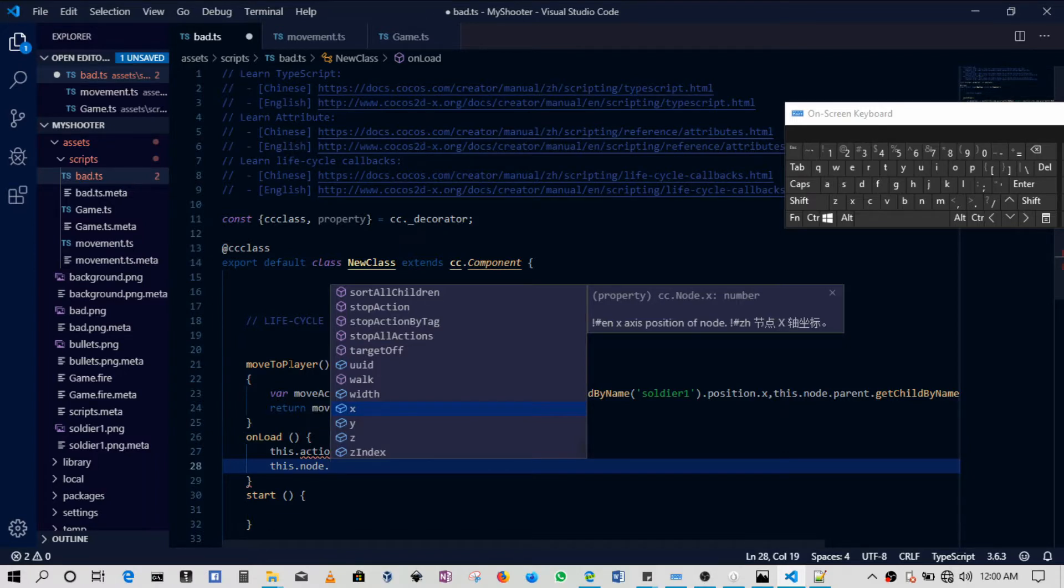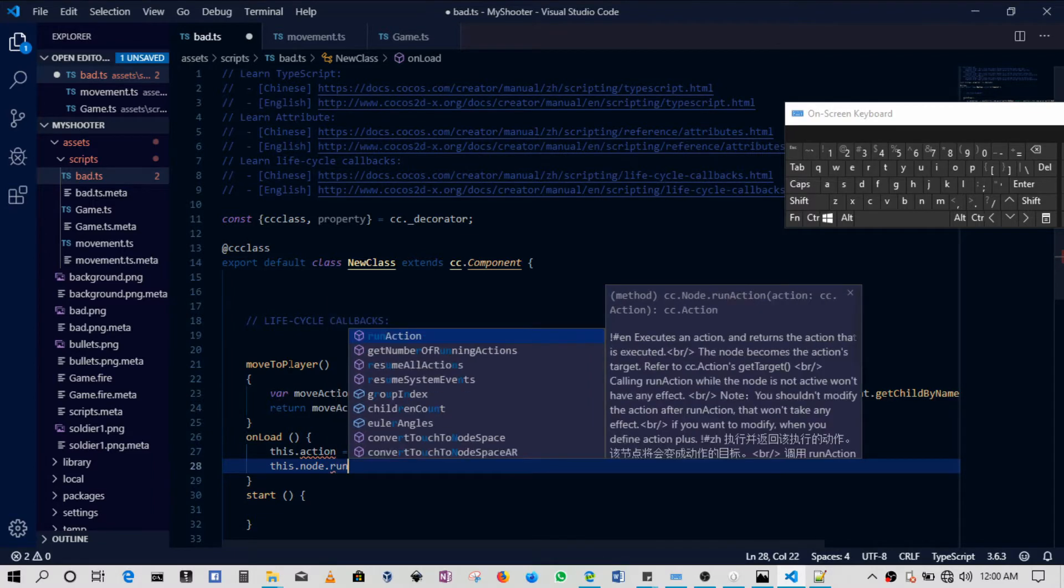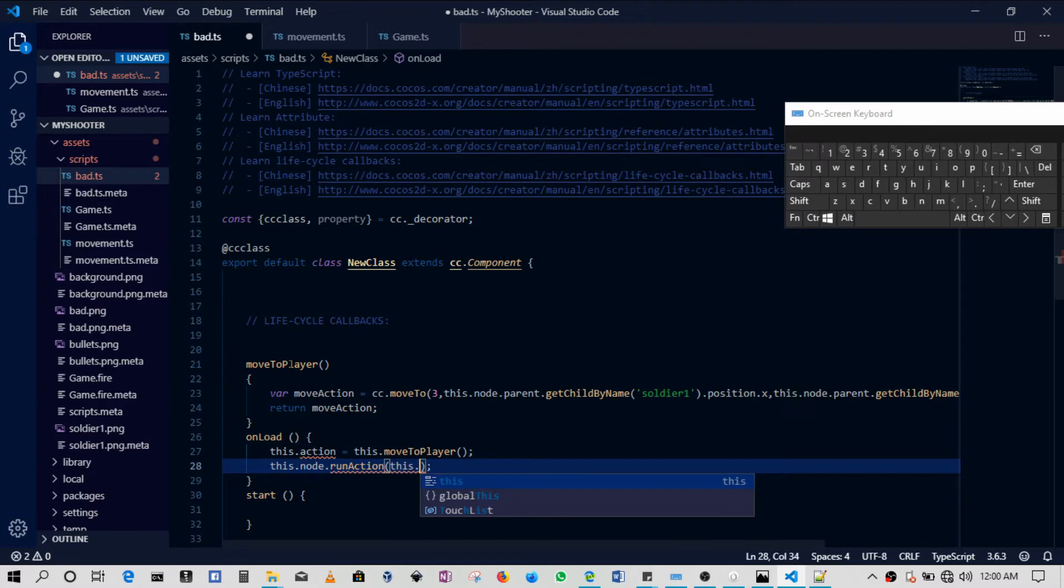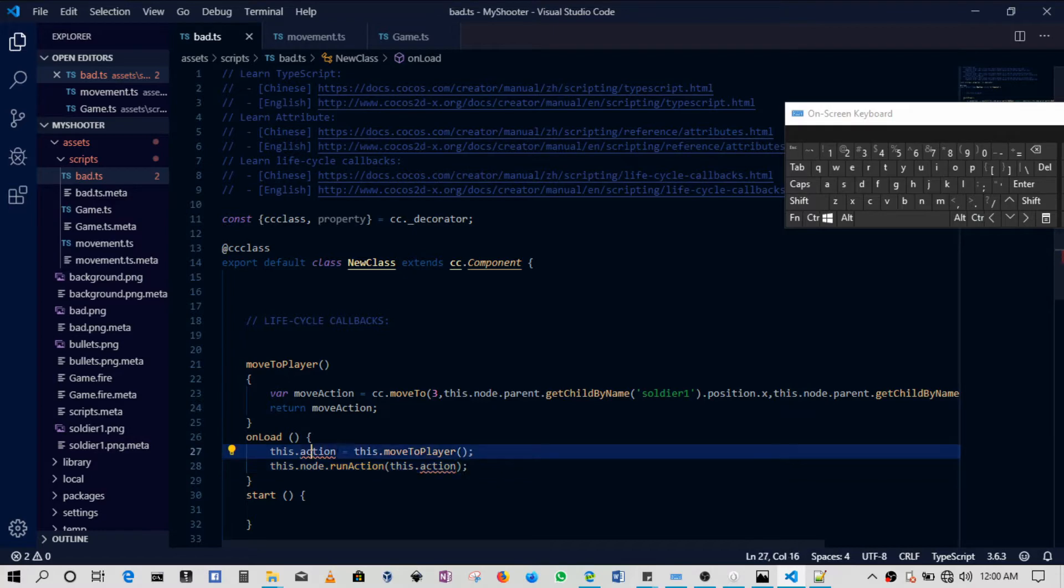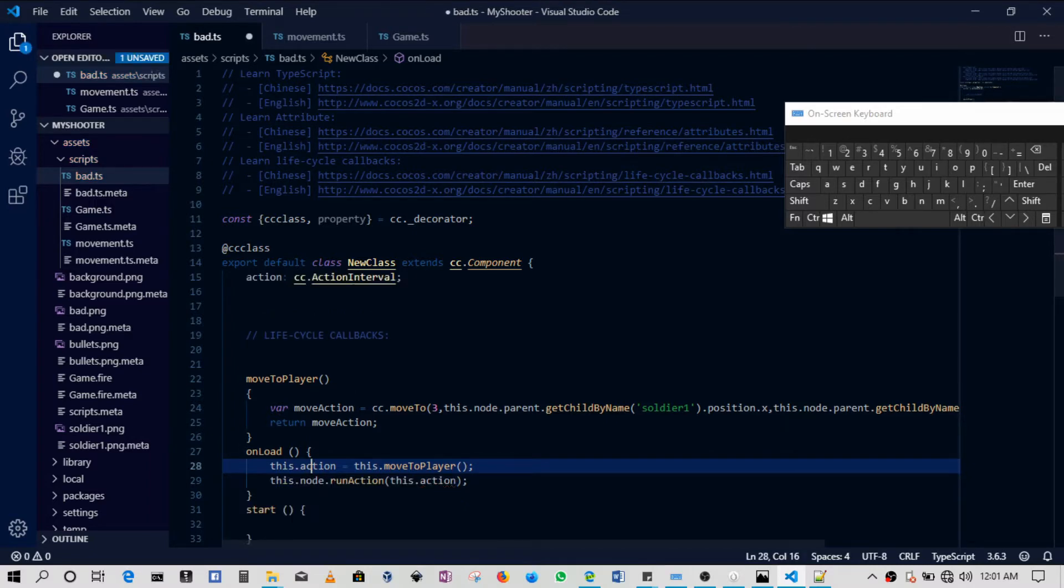Then we'll say this dot node, which is the bad guy, the alien. So this dot node will then run the function. So say this dot node dot run action. They will be running this dot action. So notice how this has been written. This dot action is not yet known. So just click on that and then it will declare an action at the top here.